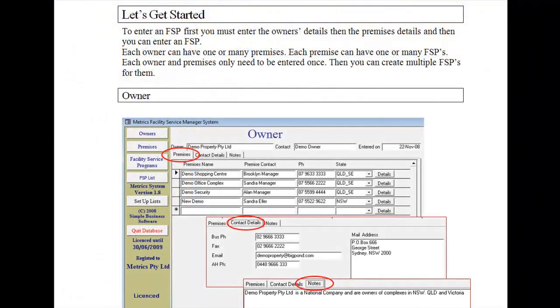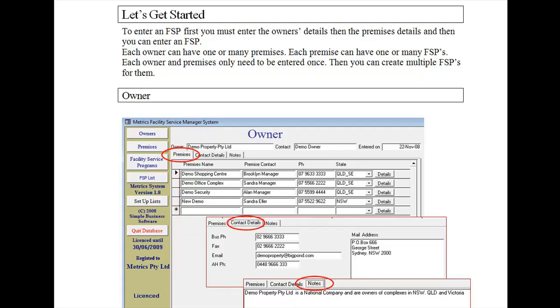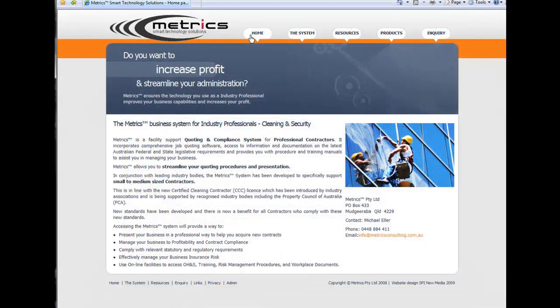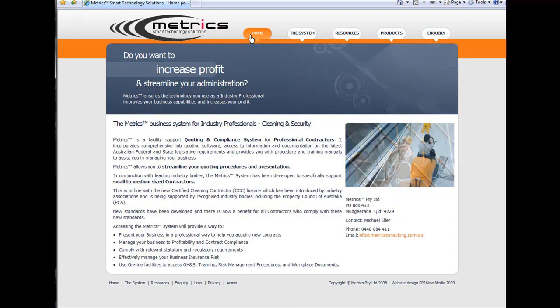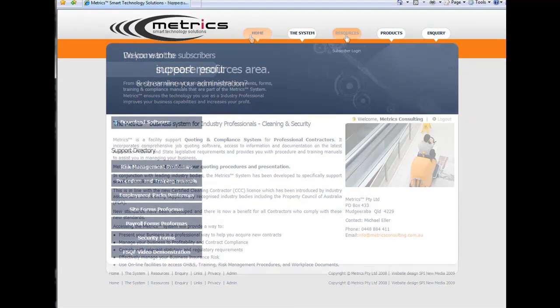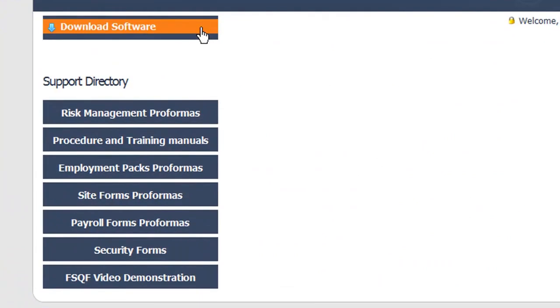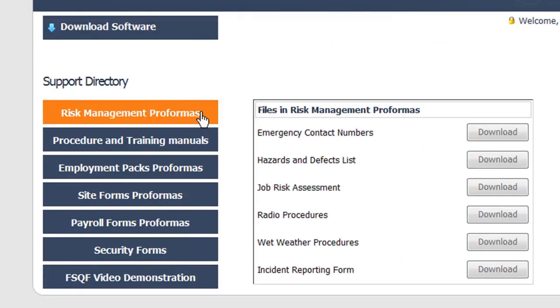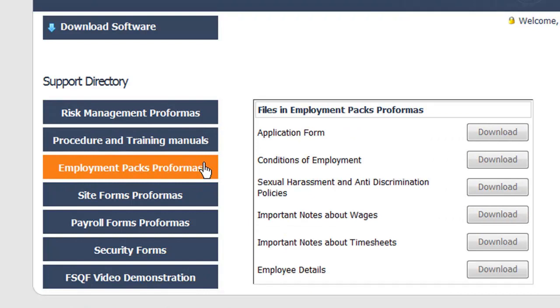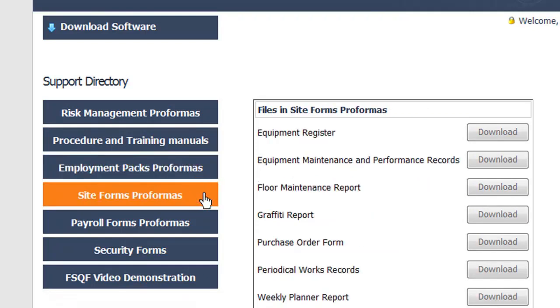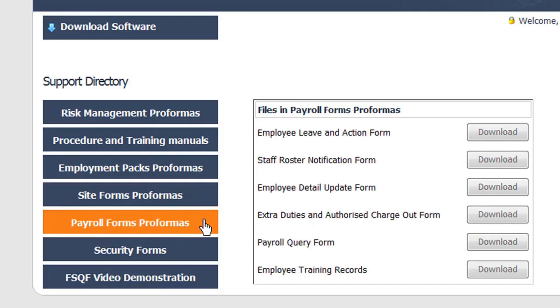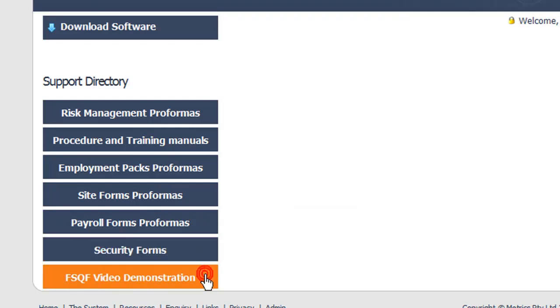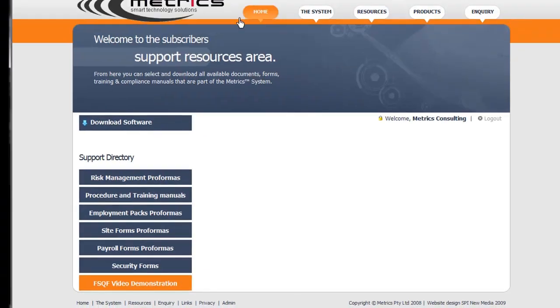On the purchase of the Metrics Facility Support Quoting System, you will receive a detailed user manual and be entitled to technical support. You can access QA format documentation for administration and operational reporting from the Metrics website and use them in the day-to-day running of your company. Metrics provides comprehensive support facilities, consultancy services, and documentation for your business. Metrics delivers a full range of service to give your business strength. Thank you for your time and please feel free to ask any questions.